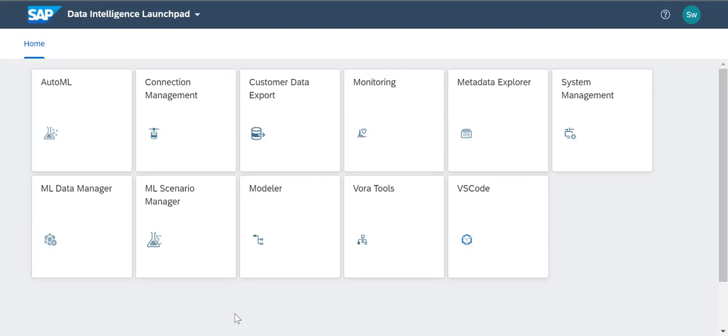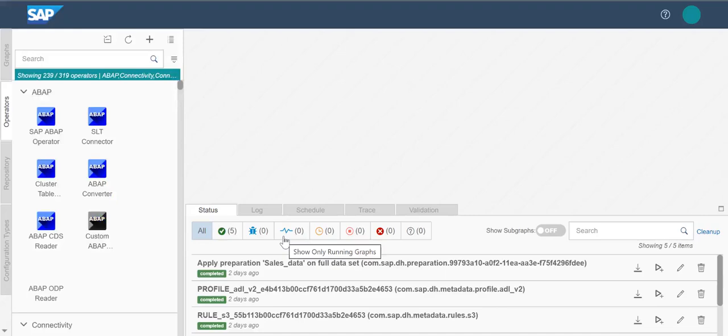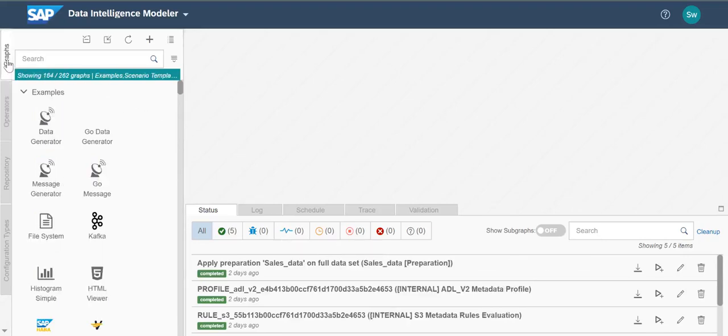The SAP Data Intelligence Modeler helps create data processing pipelines, or graphs, and provides a runtime and design time environment for data-driven scenarios. The tool reuses existing coding libraries to orchestrate data processing in distributed landscapes. Let's take a look.